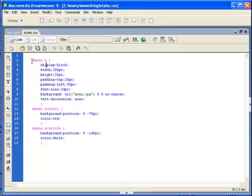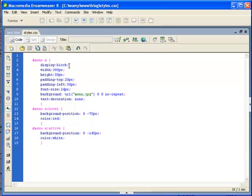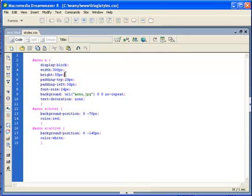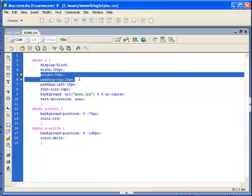So I have the menu style. First of all I have the display block, it's very important. And then I have the size of my button. Pay attention that the size is 50 plus the padding top which is 20. So basically I have here my 70 pixels.